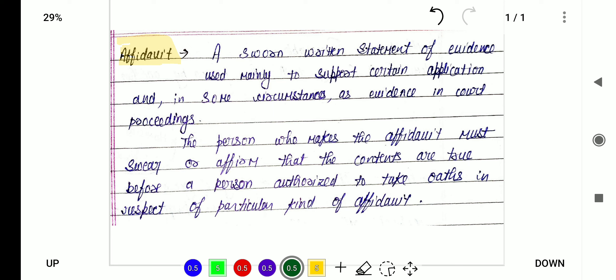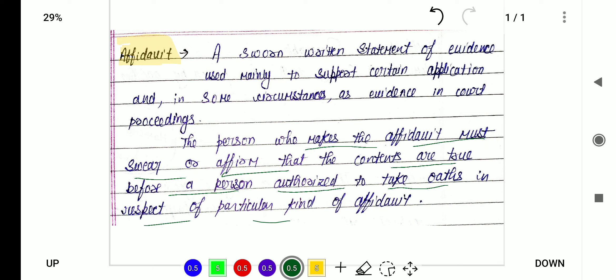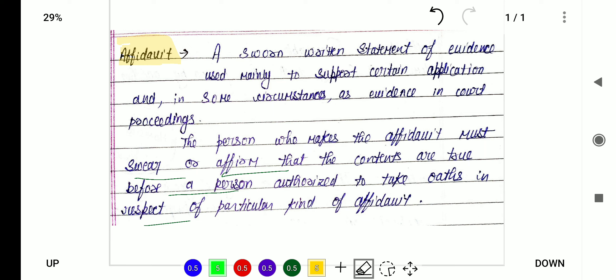The person who makes the affidavit must swear or affirm that the contents are true, before a person authorized to take the oath in respect of the particular kind of affidavit. Let us discuss this with an example.